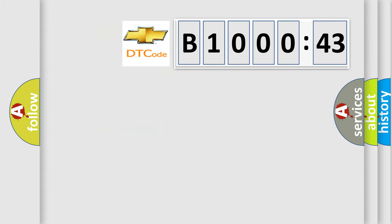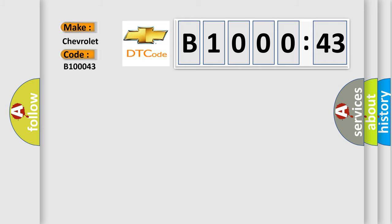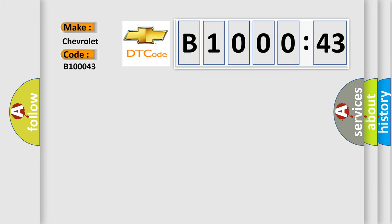So, what does the diagnostic trouble code B100043 interpret specifically for Chevrolet car manufacturers? The basic definition is transmission 1-2 shift circuit malfunction.